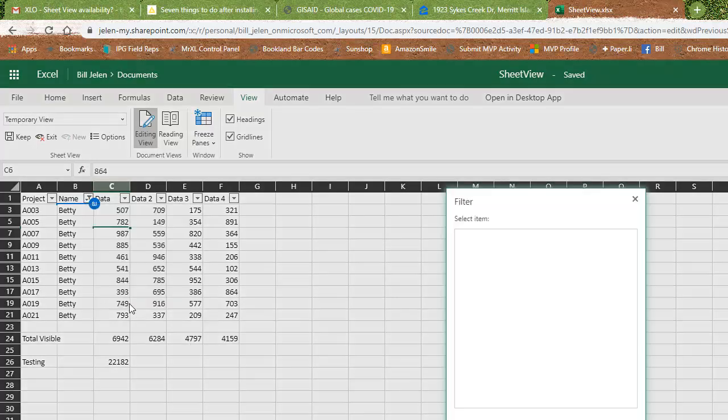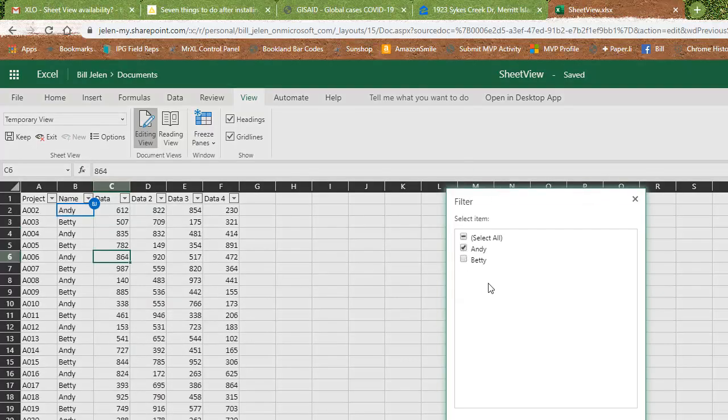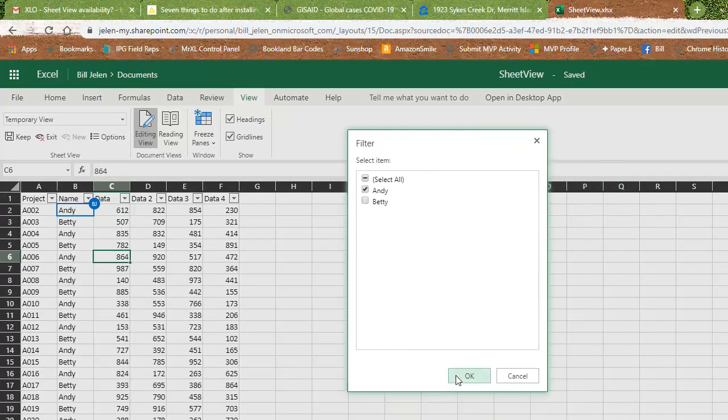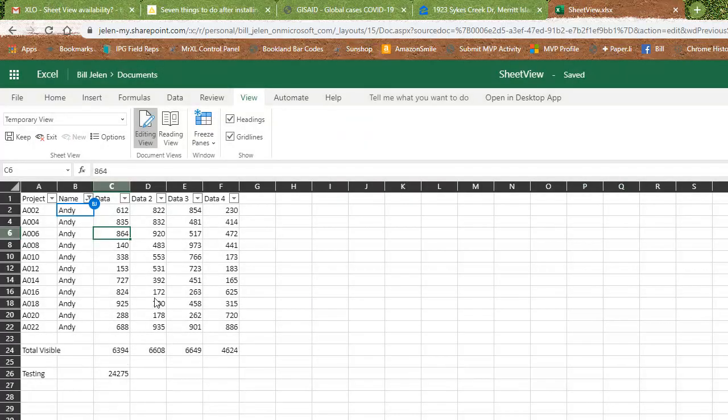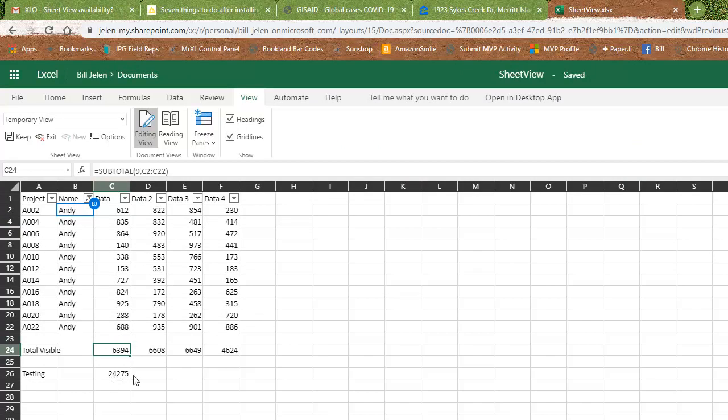It says it's a temporary view and I can now filter to Andy and take Betty out. All right, so now I'm just seeing Andy, my total visible down here, the subtotal totals up to 24,2075.